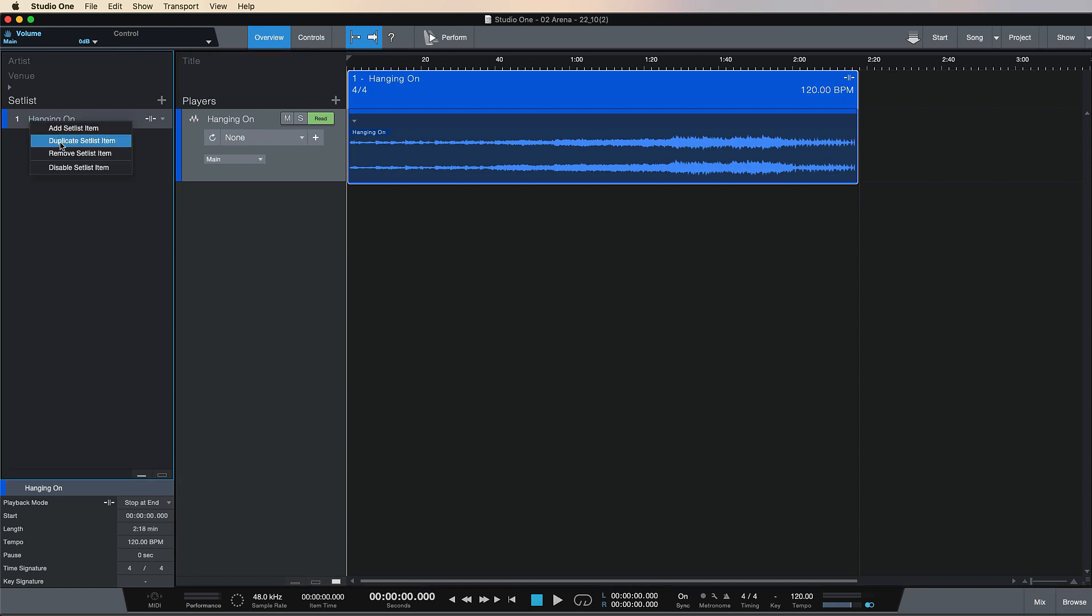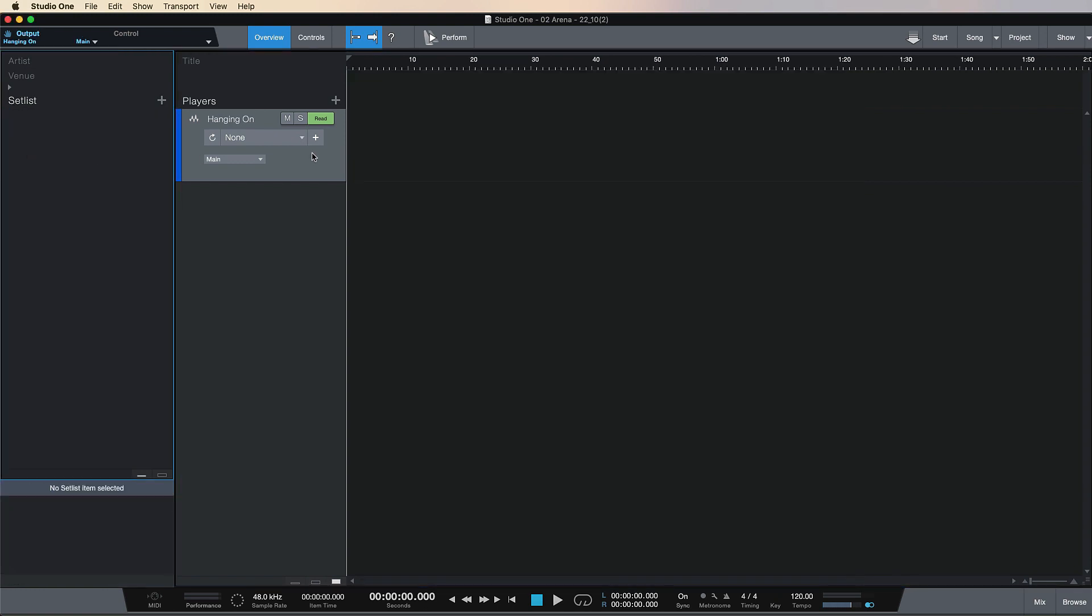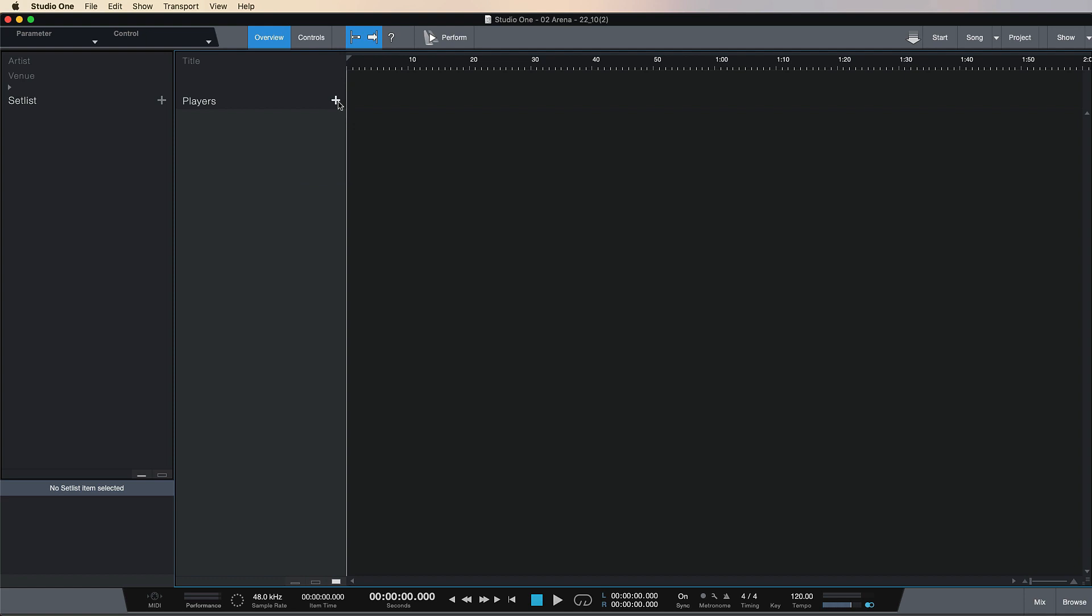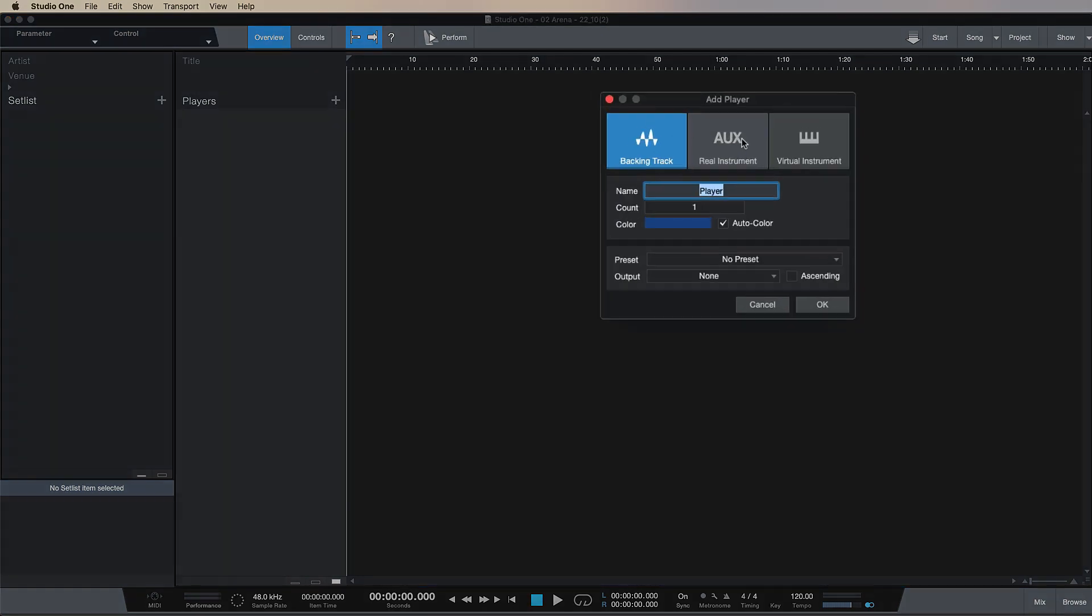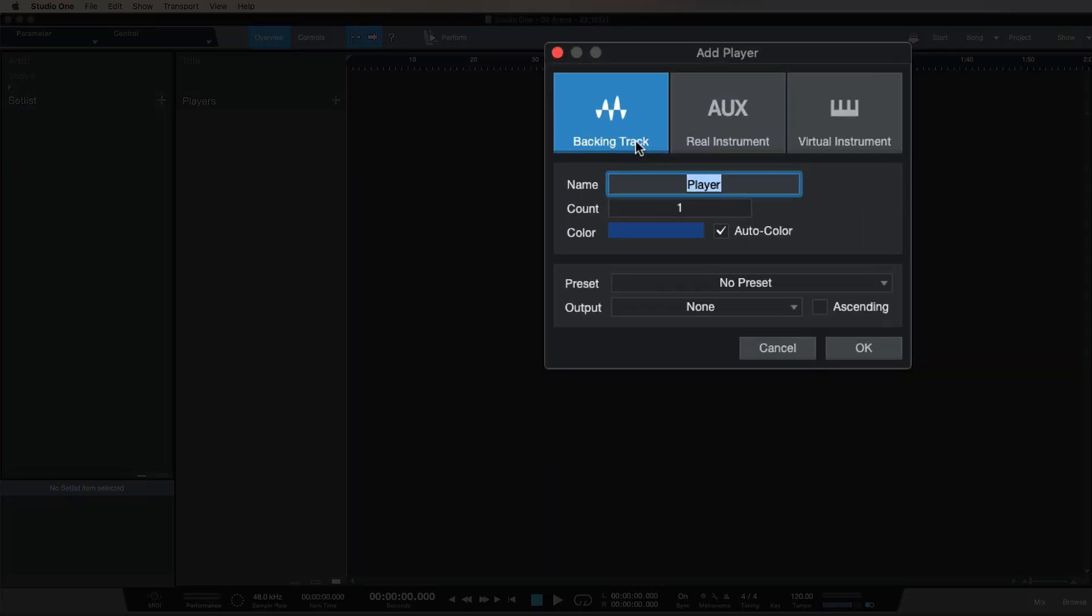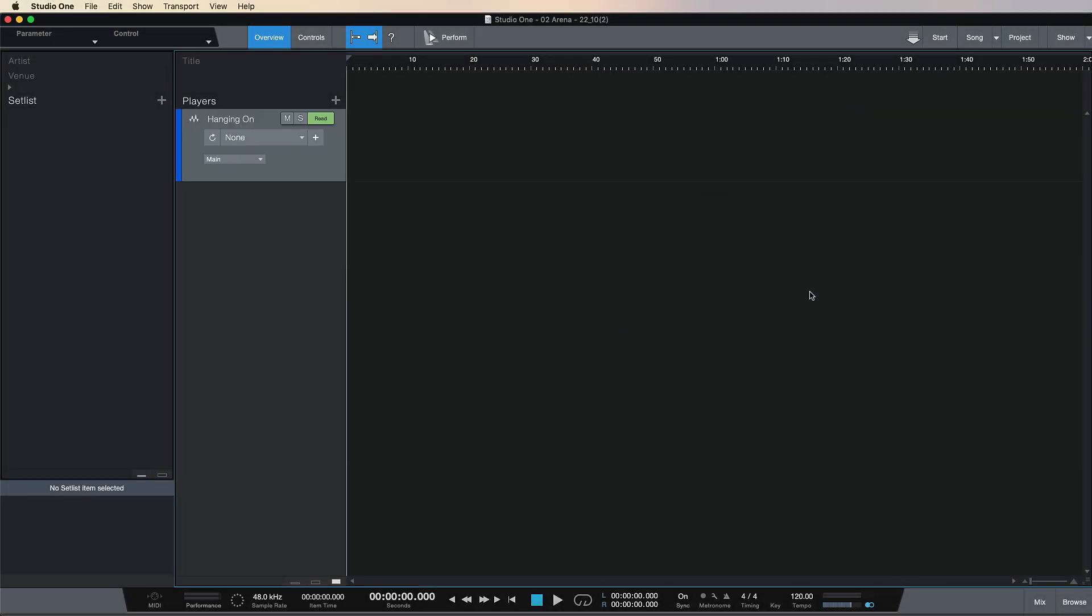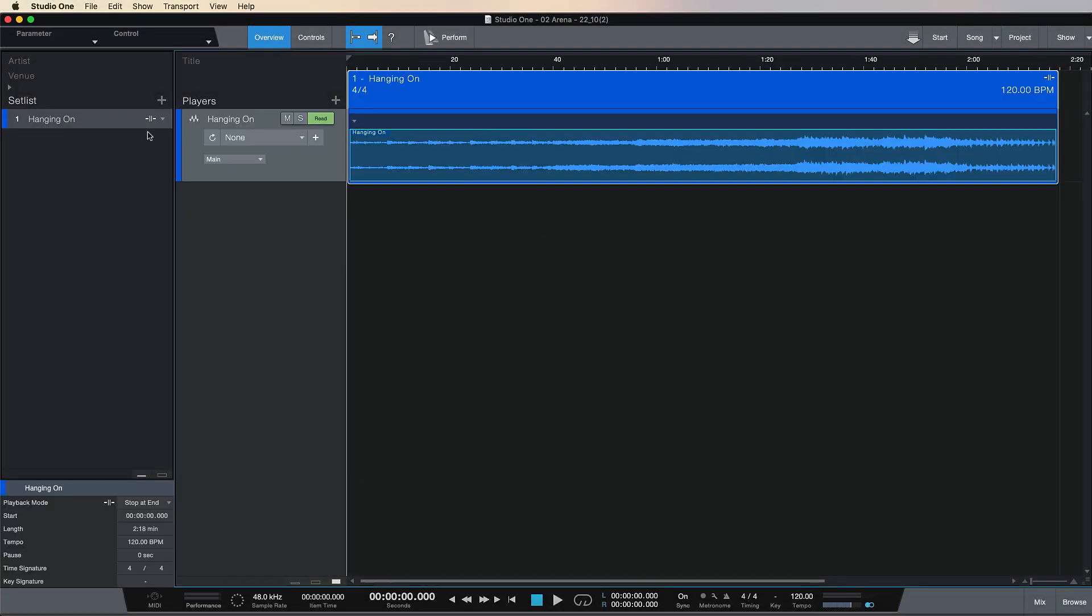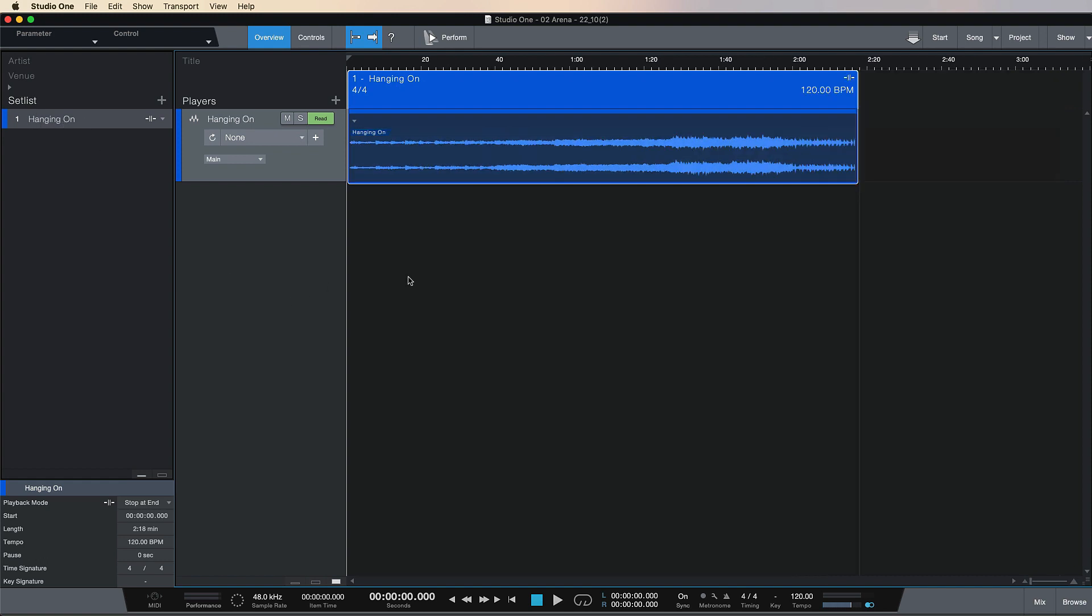What I could also do is bring it in as an external song that I might have bounced down. If I get rid of this track, remove from setlist, and remove this player, I can go to Player and hit Backing Track. I've got three different options here. I'm going to title it 'Hanging On' and drag it in here from my desktop.